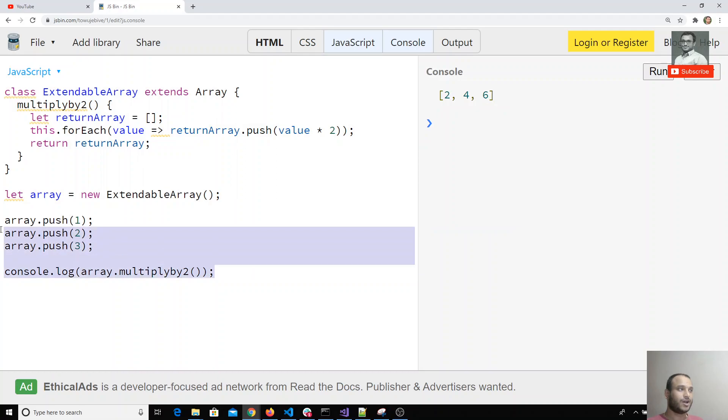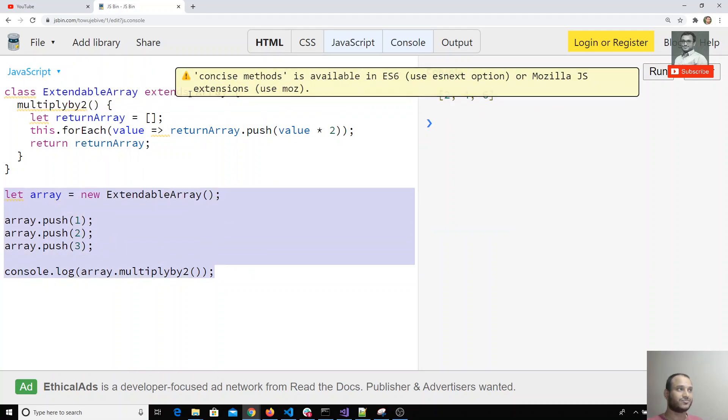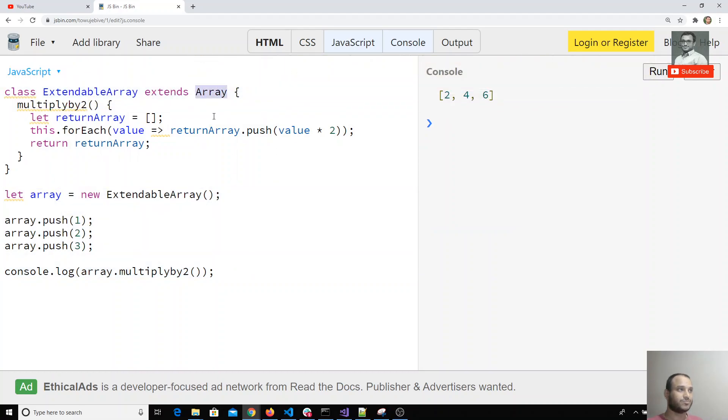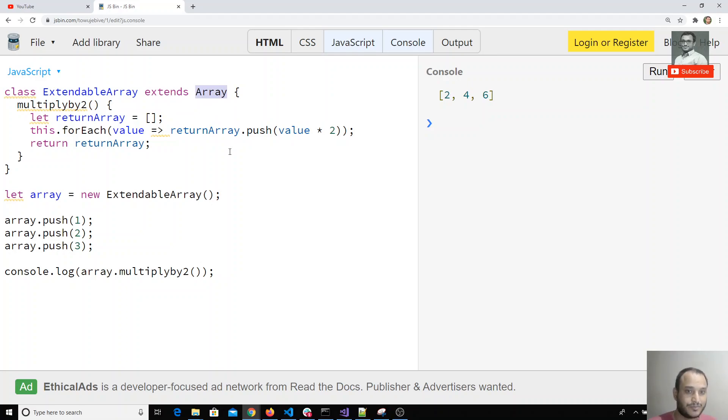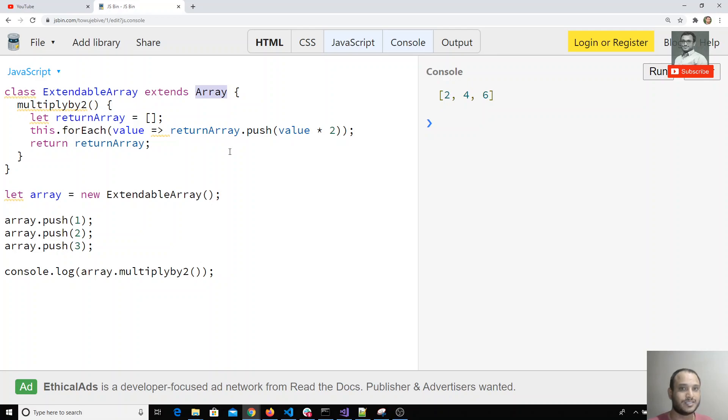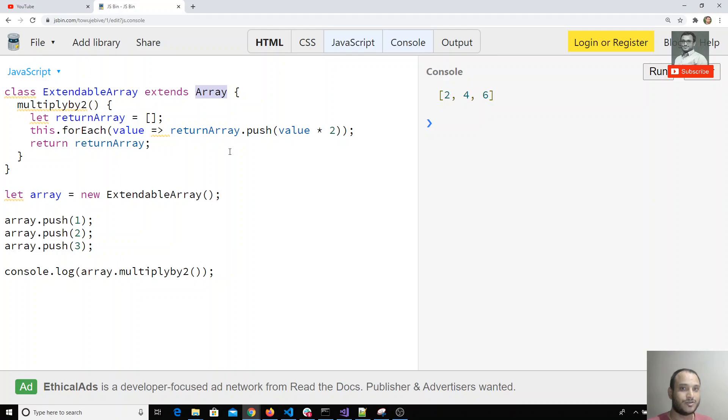We can also use extended functionalities for the array object or any built-in object like Math. Any built-in objects present in JavaScript, you can extend them as custom classes and write your own custom methods. If you have any doubts or suggestions, please post in the comments below. If you like this video, please subscribe to my channel. Thank you.